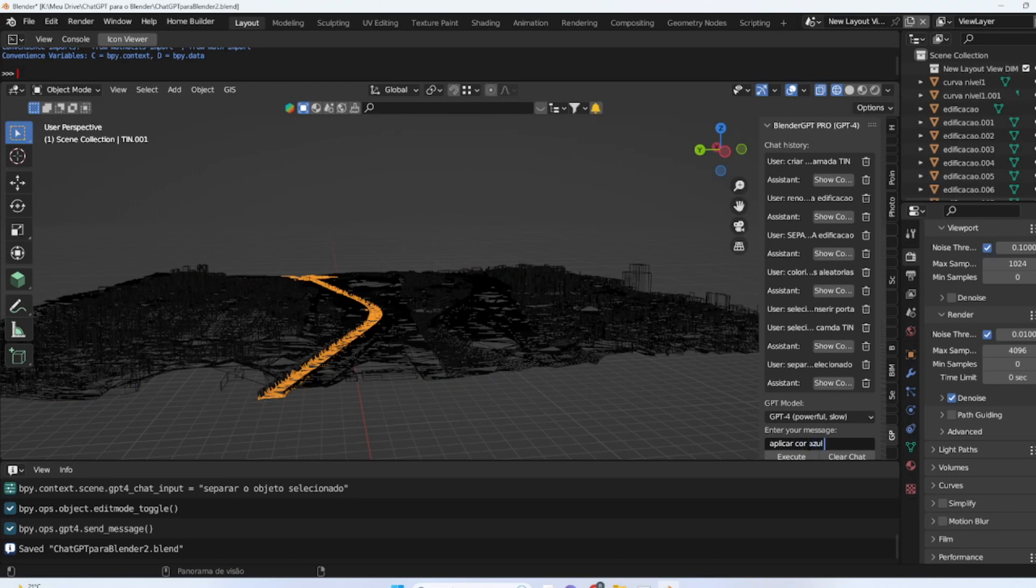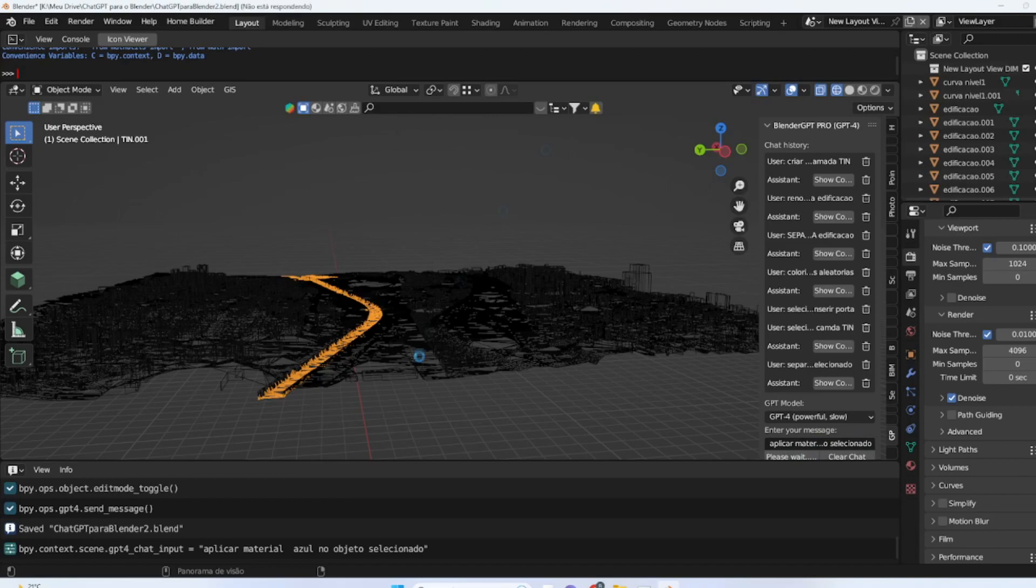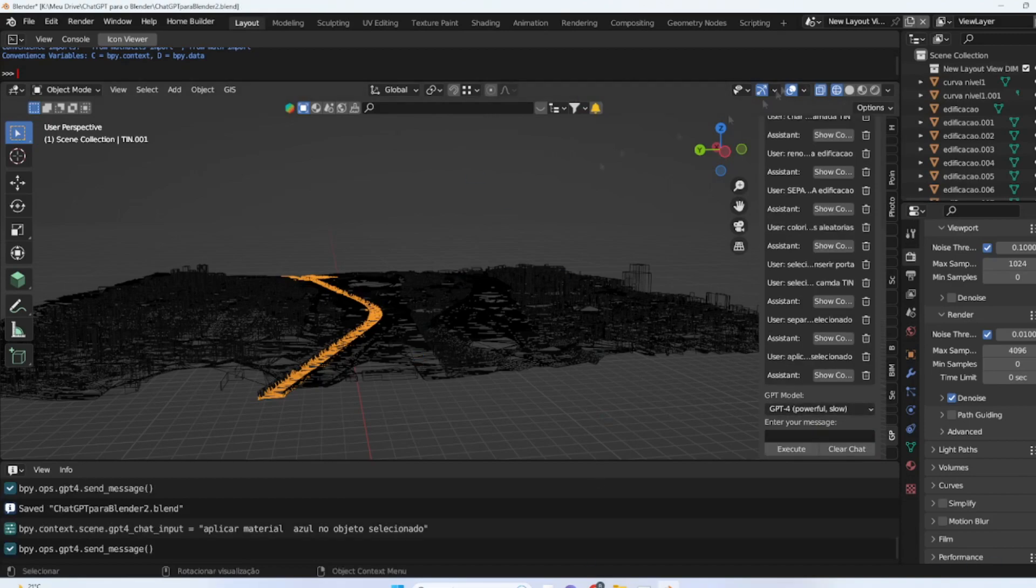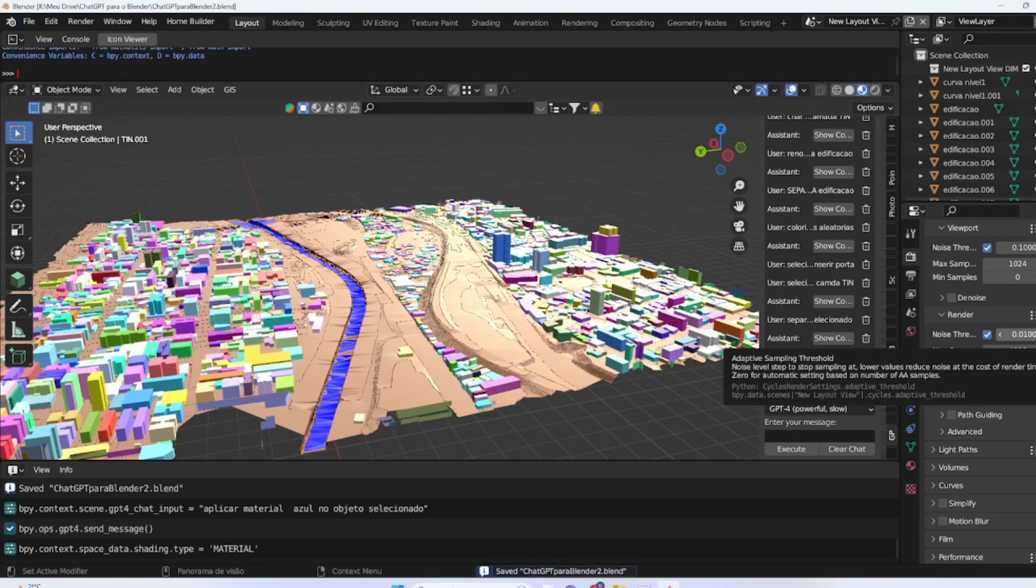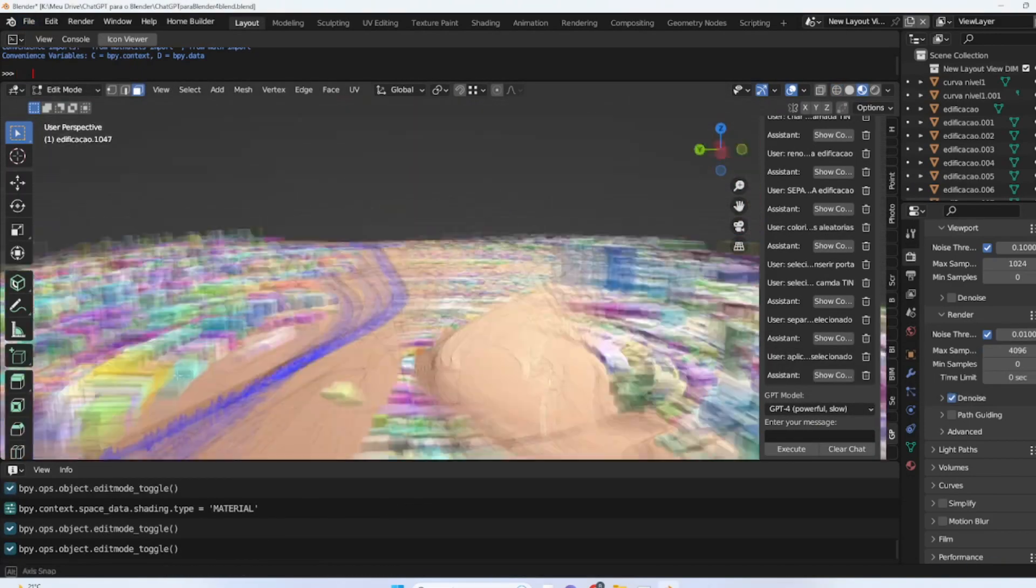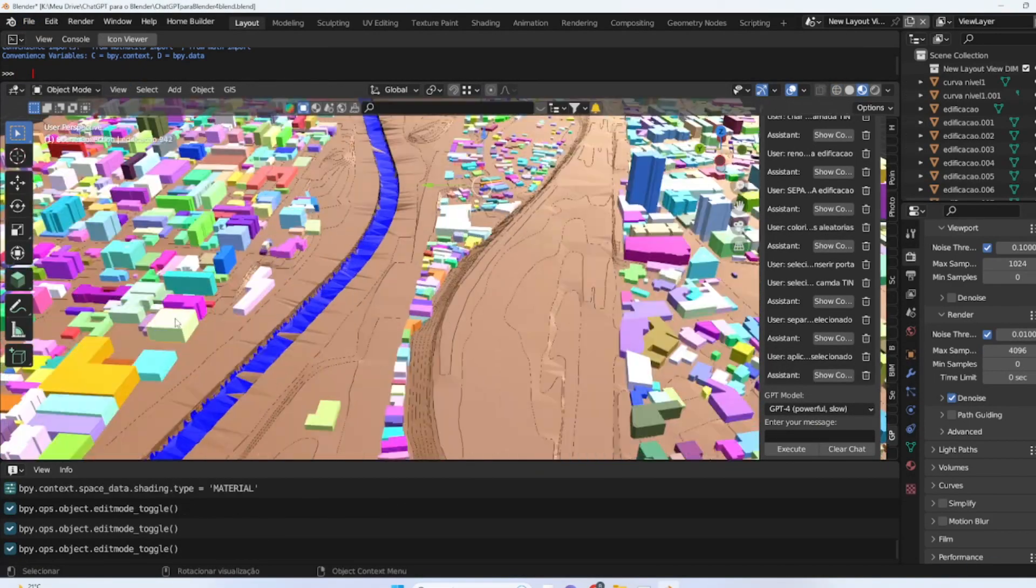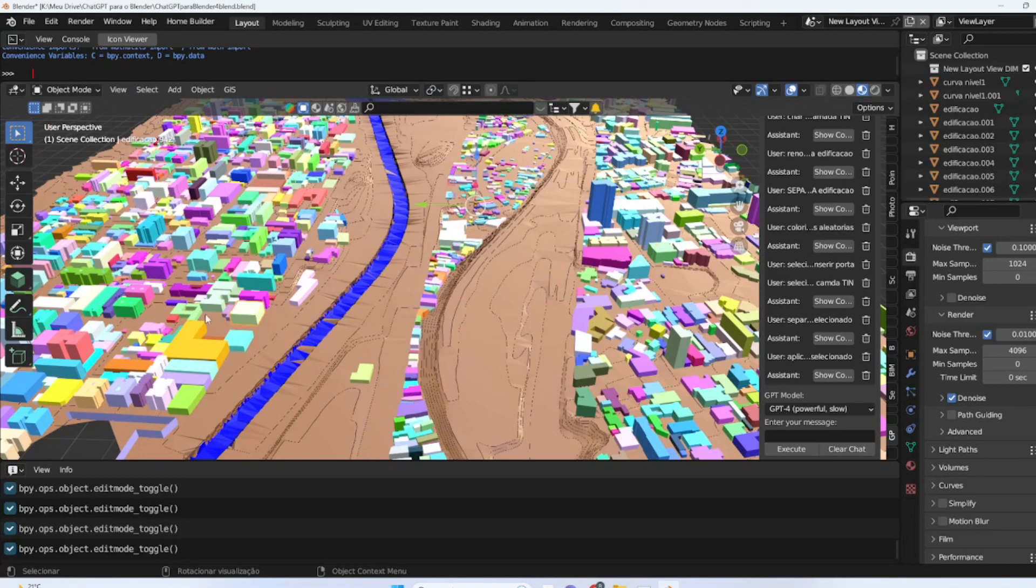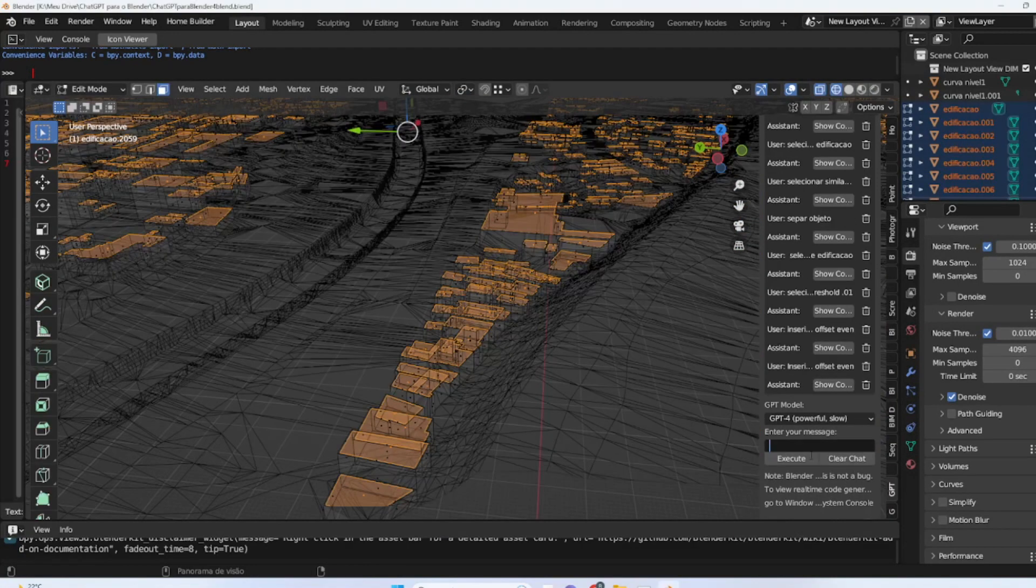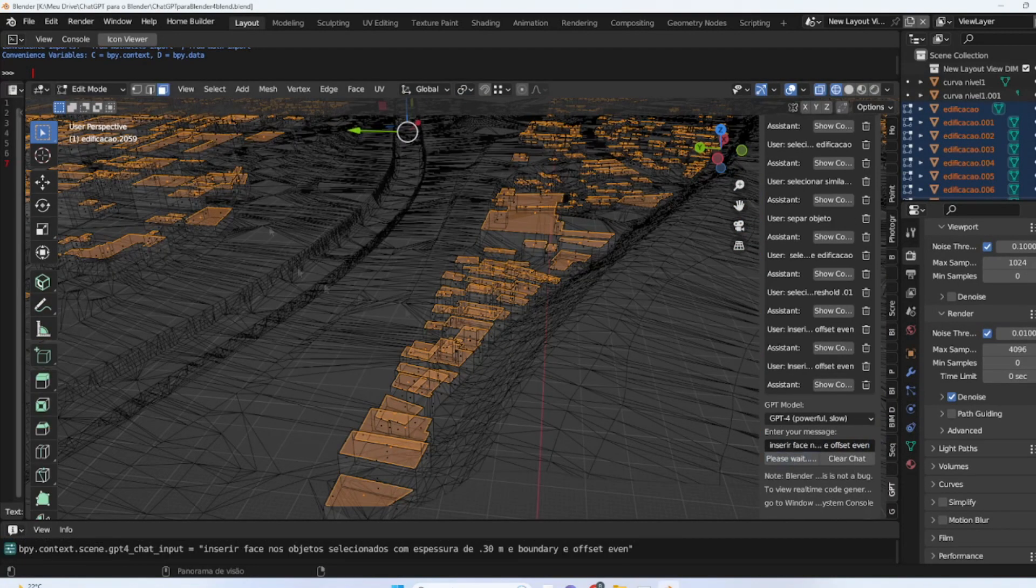When we talk about details in the building, we are referring to adding elements that make the structure more realistic and visually interesting. One way to do this is by selecting all the elements that make up the building, which may be grouped in a single layer, and then selecting the top face of these elements. This can be easily done using the chat in Blender. After selecting the top face, we can make a request to insert a new face in the objects, which will have a thickness of 0.3 meters.